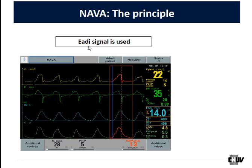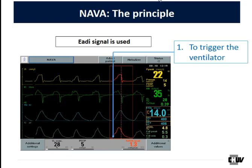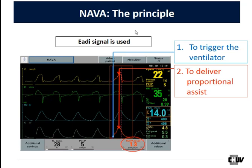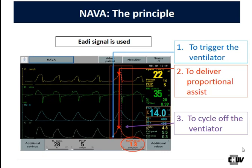The E-ADI signal is used to trigger the ventilator, giving theoretically optimal synchronization with the initiation of patient effort. This E-ADI is also used to deliver proportional assist: if the patient has a large demand, they receive a large support from the ventilator; if the demand is low, the assist given is low. This is proportional ventilation, very different from pressure support. Finally, the E-ADI signal is used to cycle off the ventilator, giving good synchrony between the end of pressurization and the end of inspiratory demand from the brainstem.